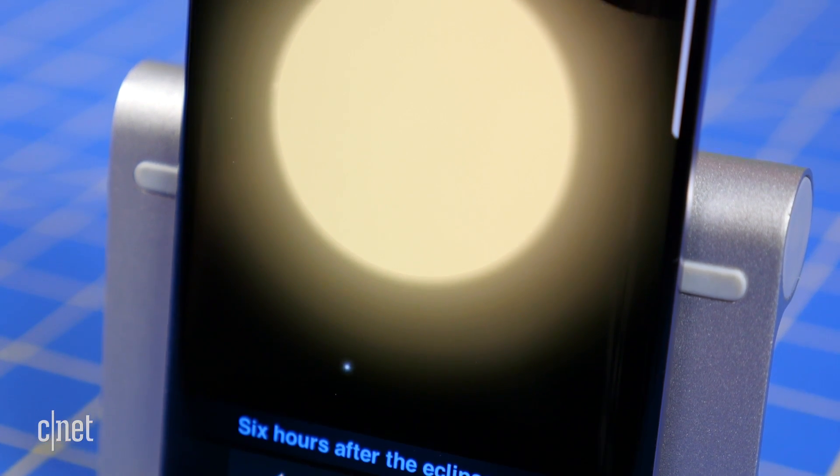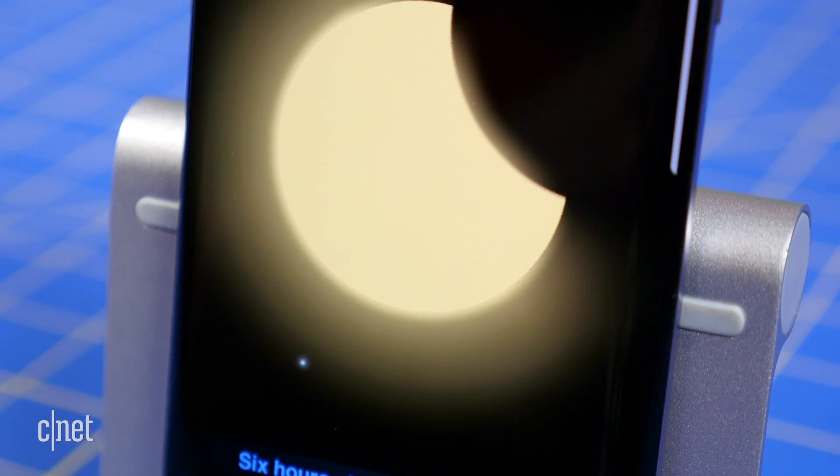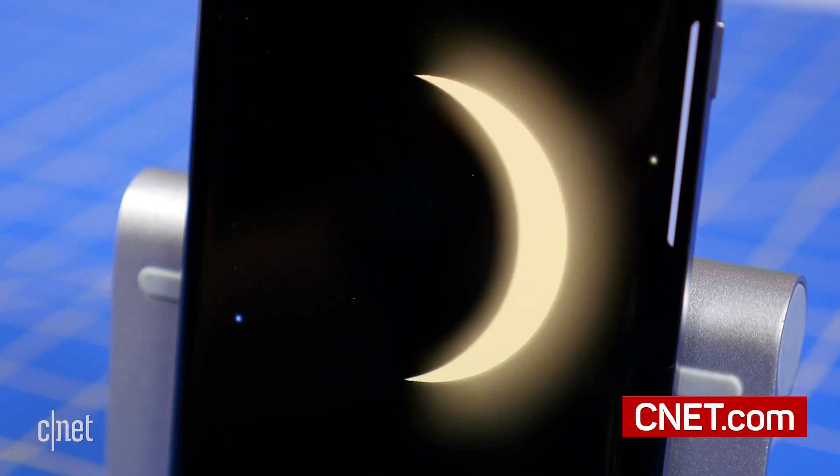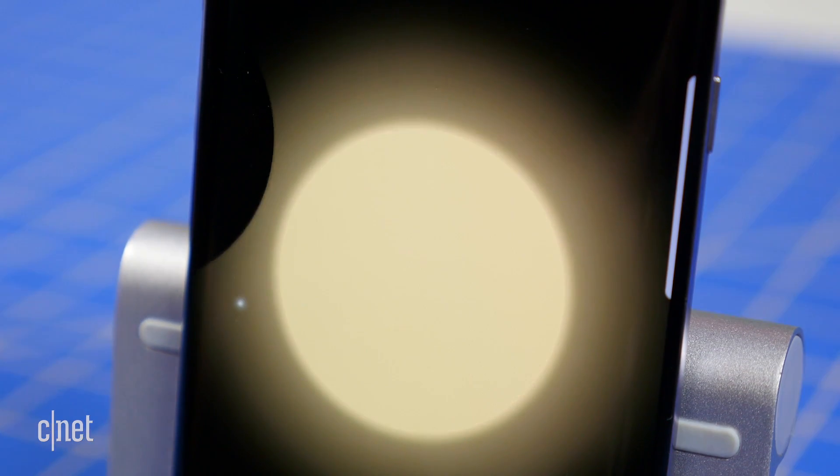For more tips on viewing the solar eclipse and other how-to's, be sure to check out cnet.com/how-to.